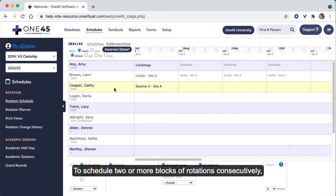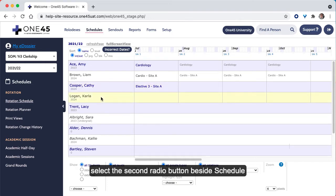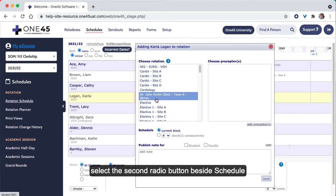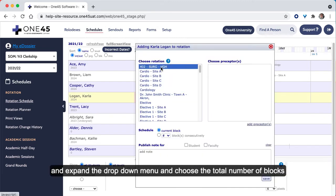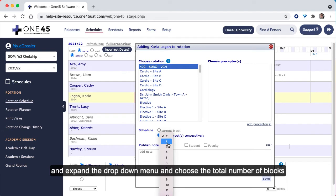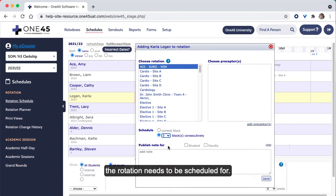To schedule two or more blocks of rotations consecutively, select the second radio button beside Schedule, expand the drop-down menu, and choose the total number of blocks the rotation needs to be scheduled for.